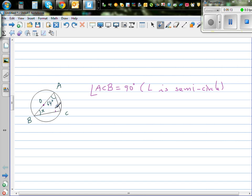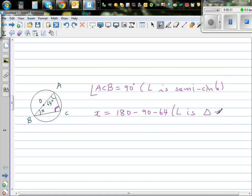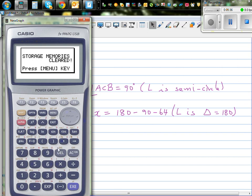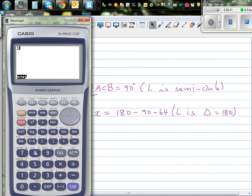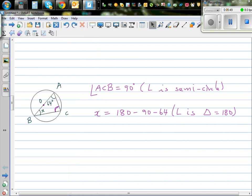We've established that angle ACB is 90 degrees. Now X is an angle in the triangle, so X equals 180 minus 90 minus 64. The reason is angles in a triangle equal 180 degrees. Using the calculator: 180 − 90 − 64 = 26. So X is 26.